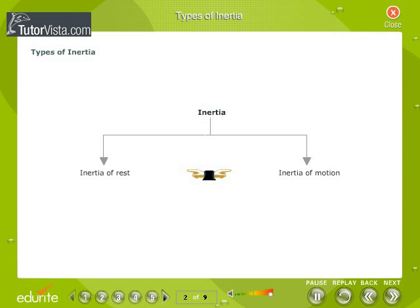Types of inertia: inertia of rest and inertia of motion are the two types of inertia.